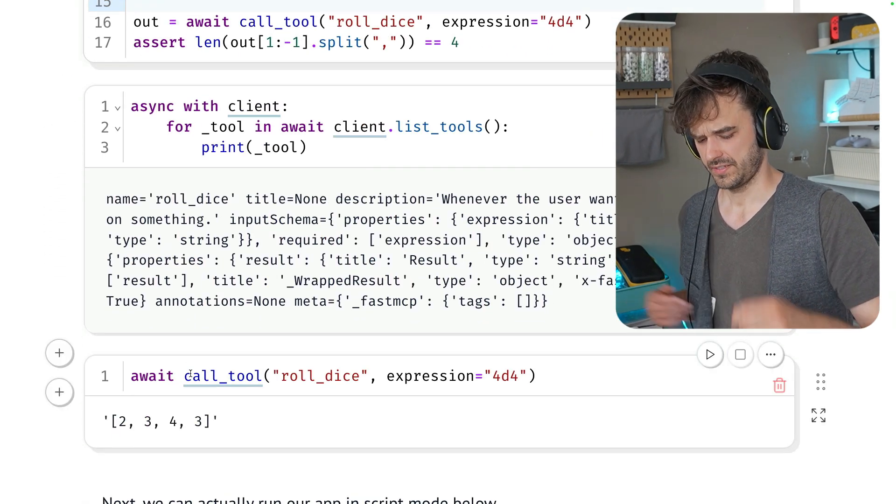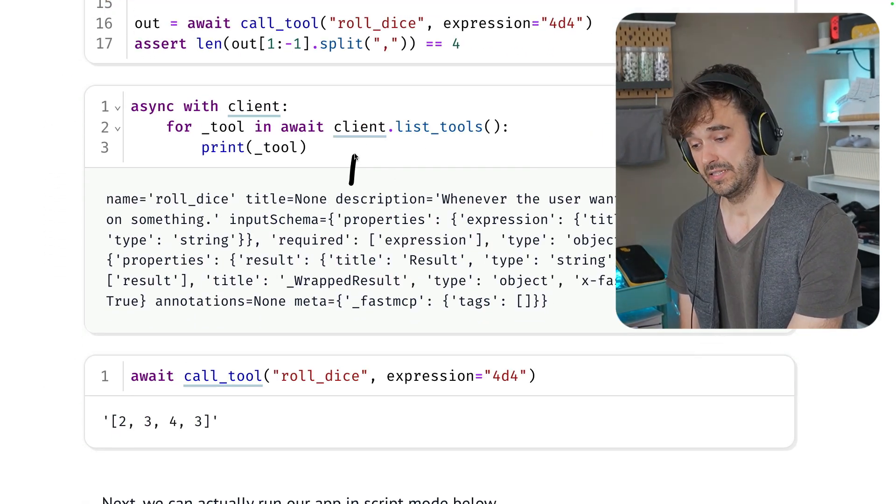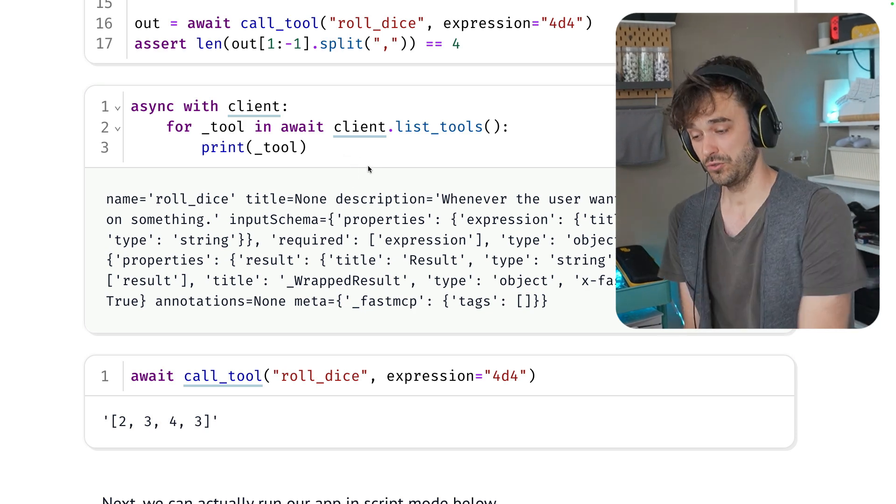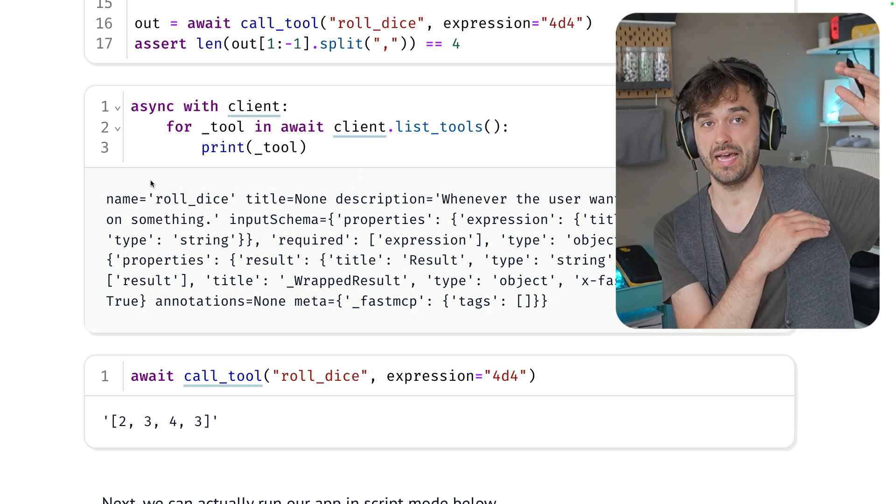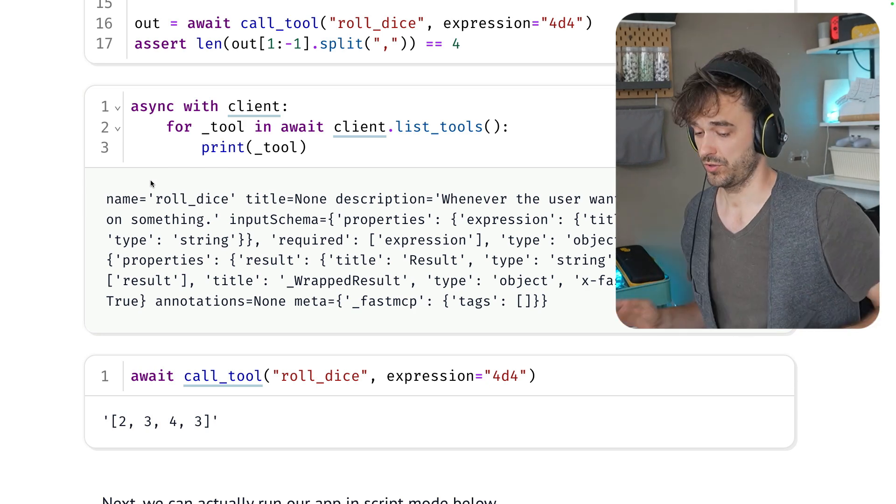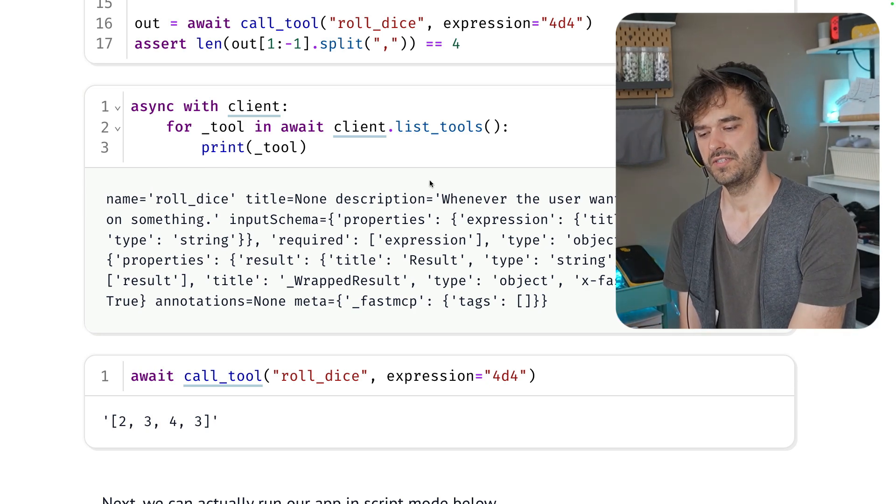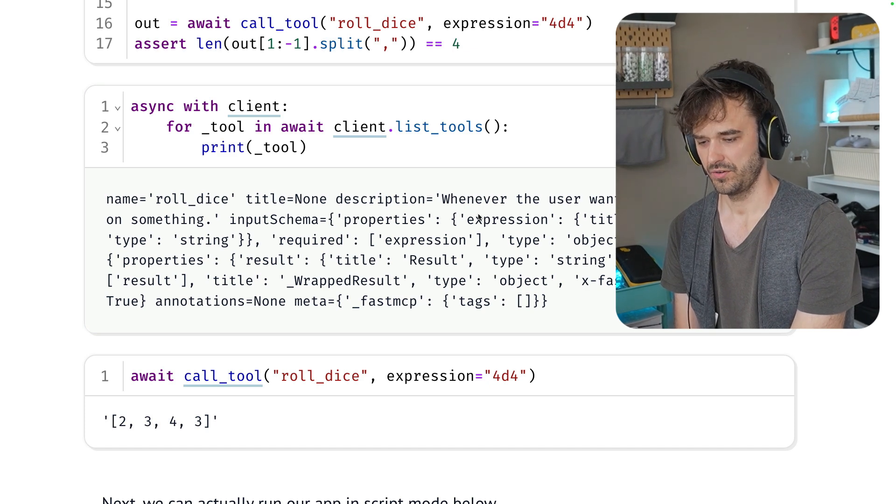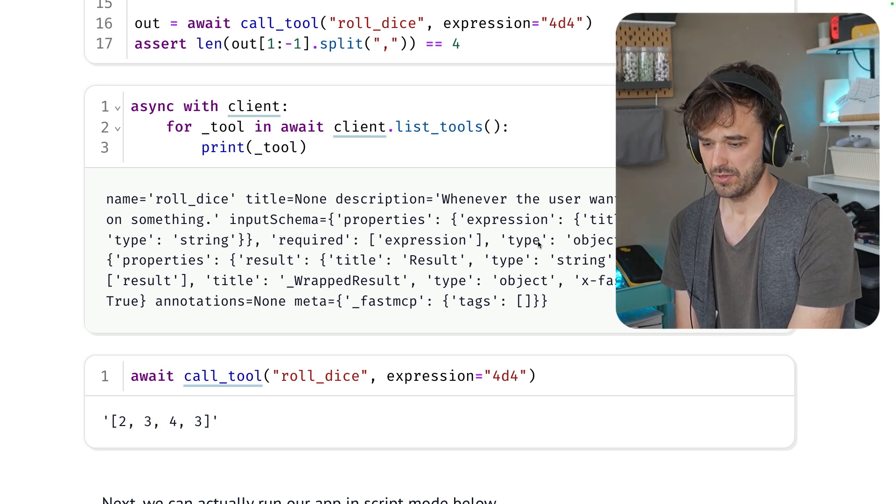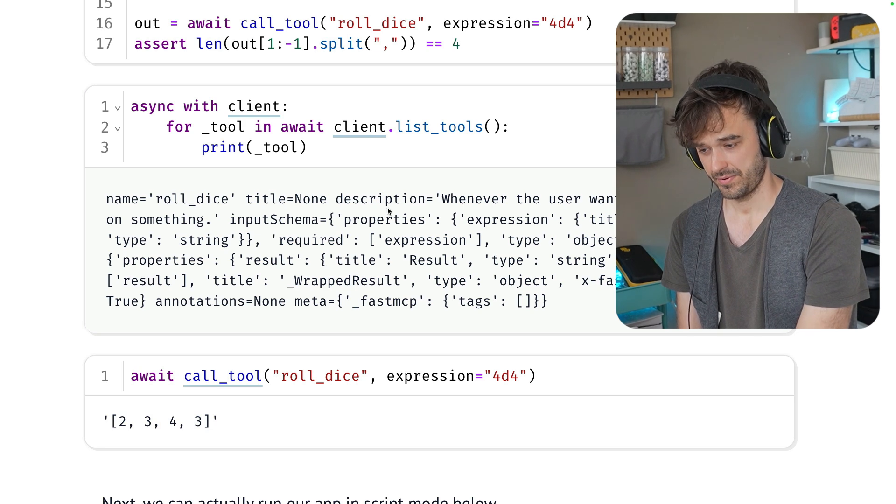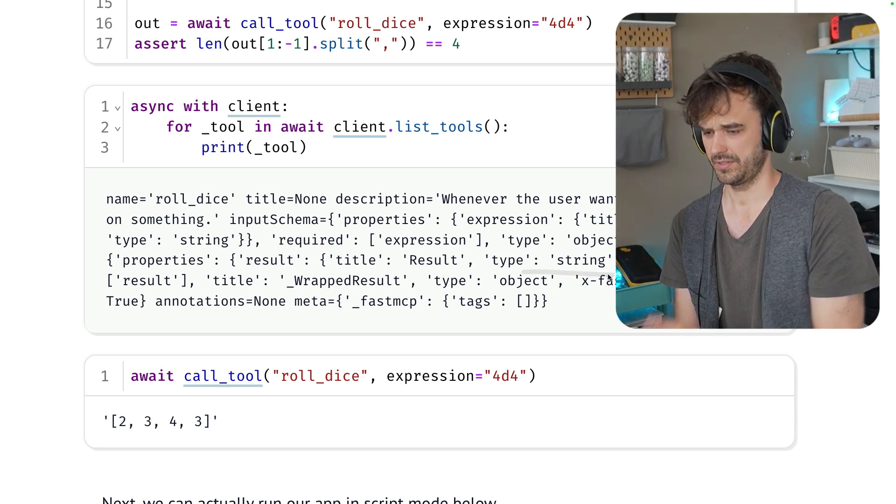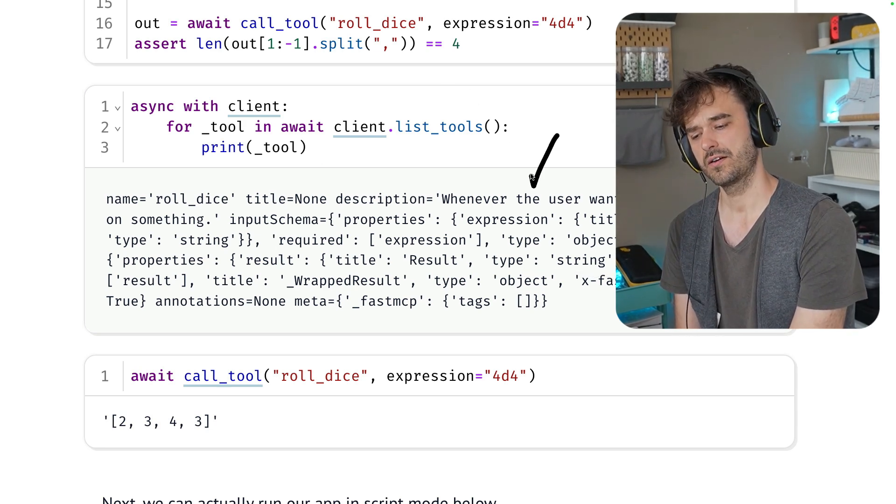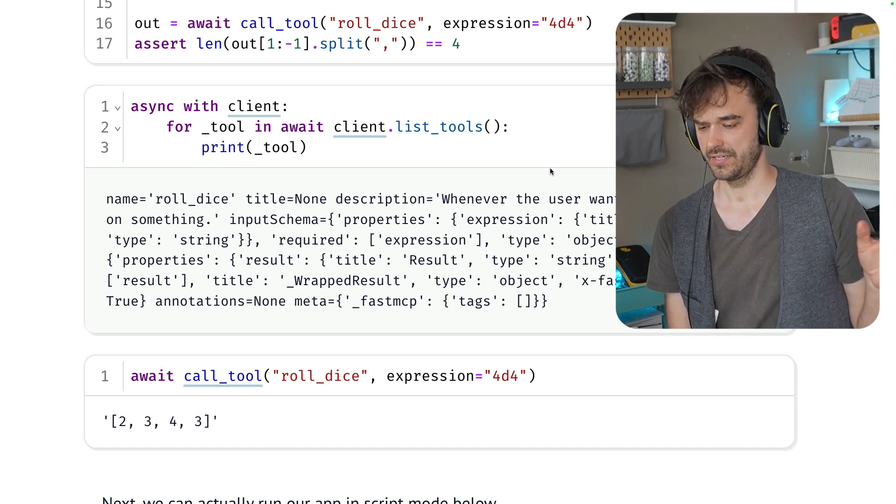Down below over here, I've got this extra block that's going to loop over all the tools that are available in the client. Right now, there's just one tool because I just have this roll dice defined. But if you were to add more decorated functions, then you can also see more tools being made available here. And you can also see some things that were added. So the description is being shown over here. There's an input schema. You can see that it expects a string type. You can also see that the result is also going to be a string type that goes out. So these are all things that are generated on your behalf. And these are all things that Claude would need in order to call the tool.